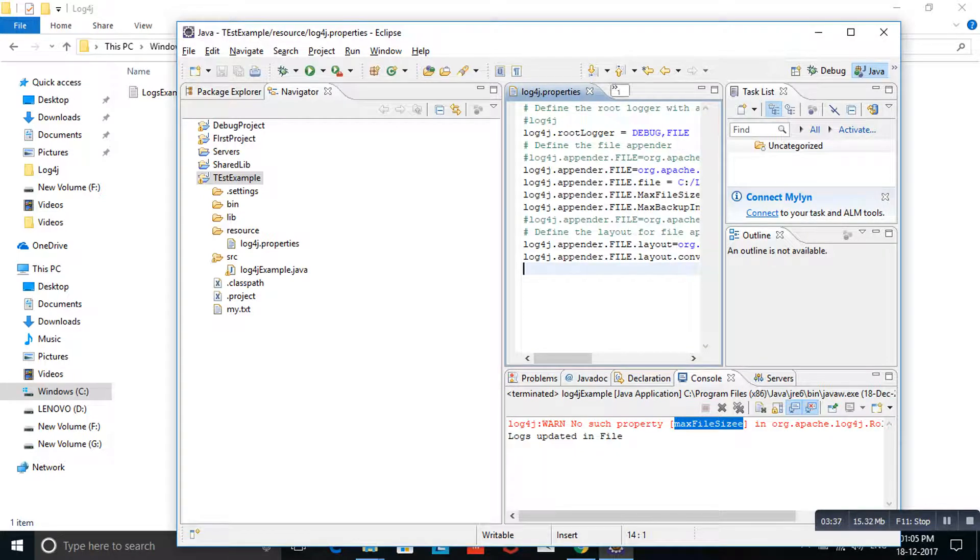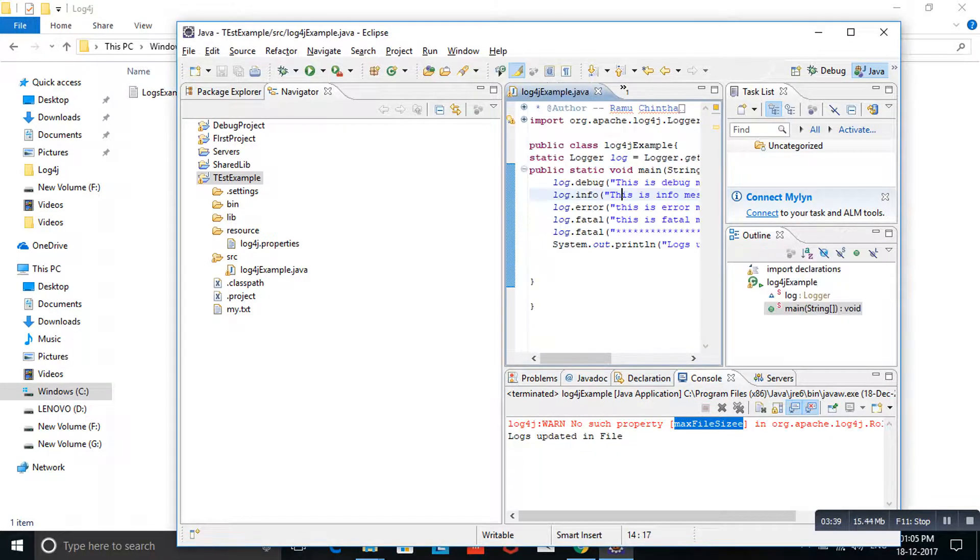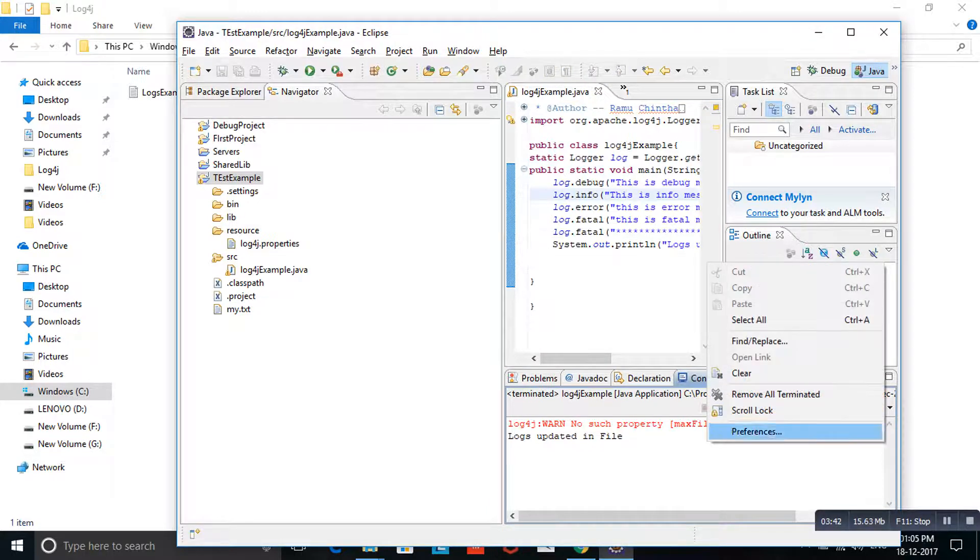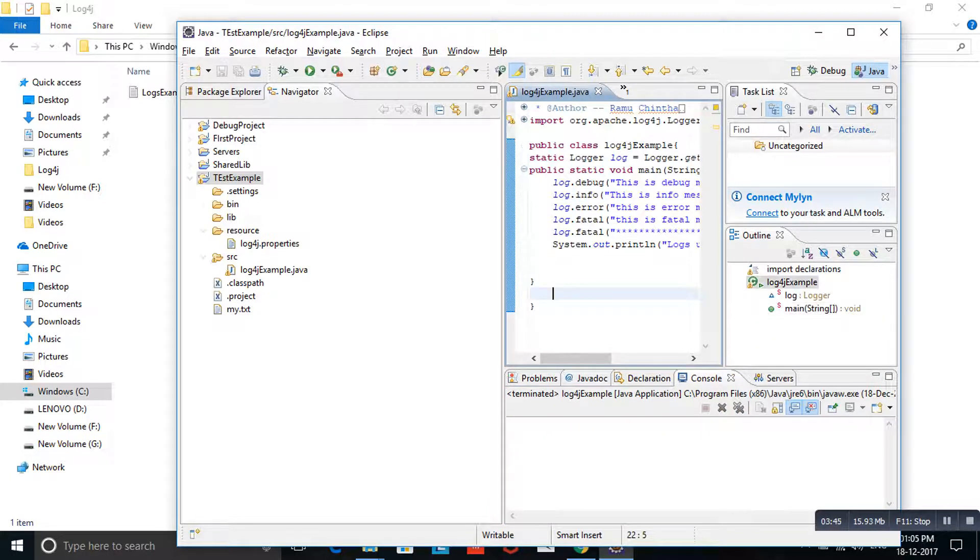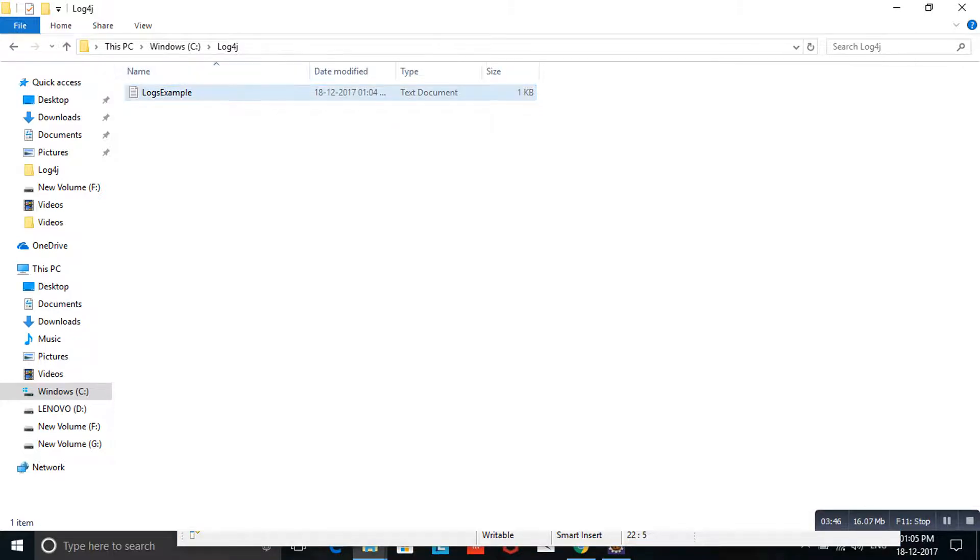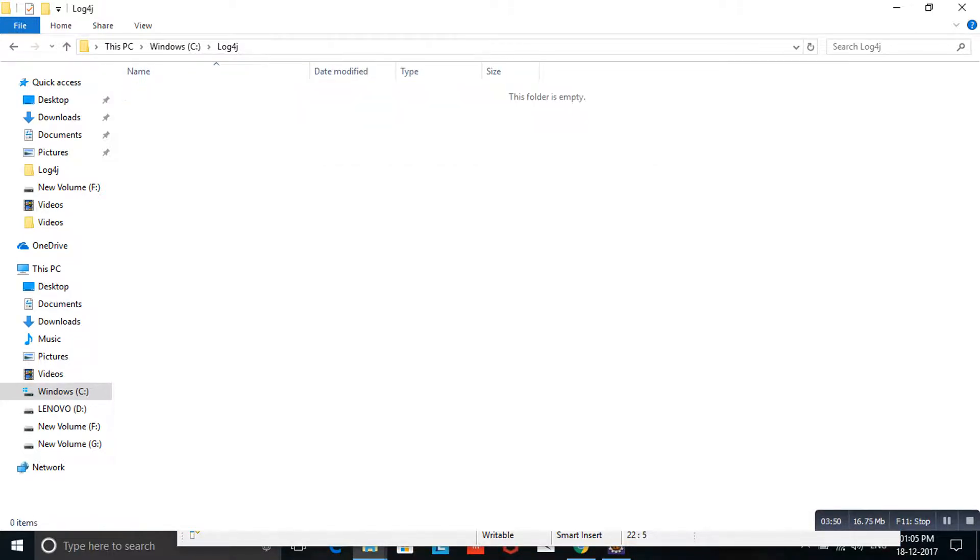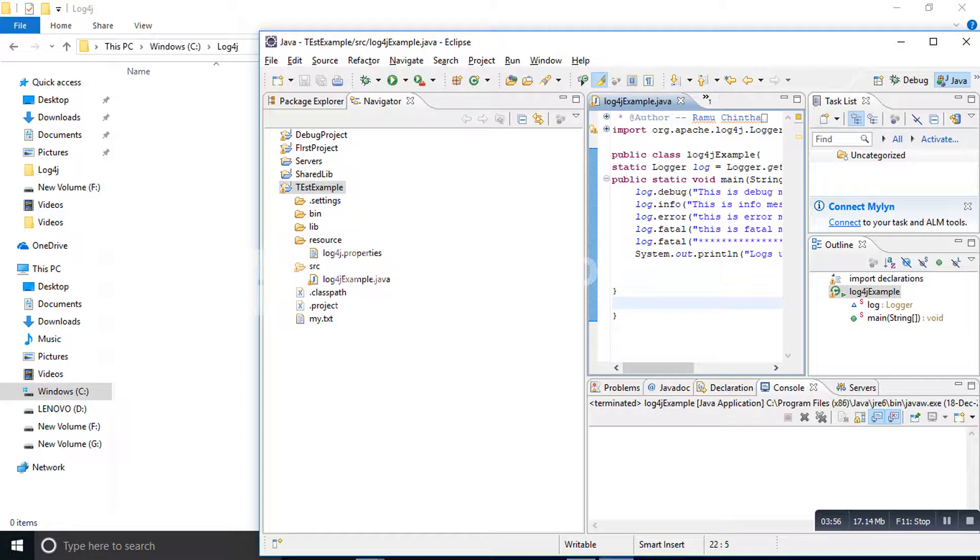Clear the console and running the program. Here it is already generated. I am removing the file. File is removed. Now I am going to run the program once again. Ctrl F11. Ctrl F11. File is generated.